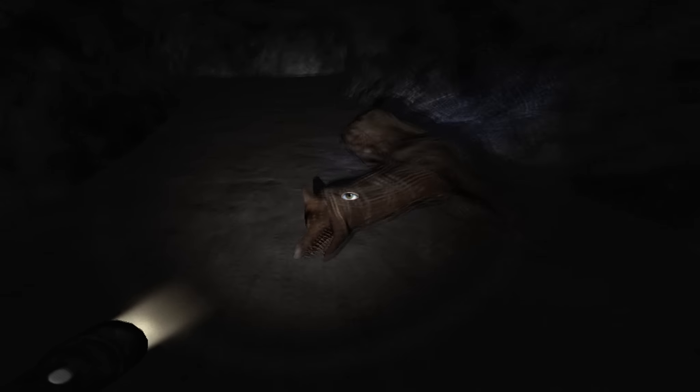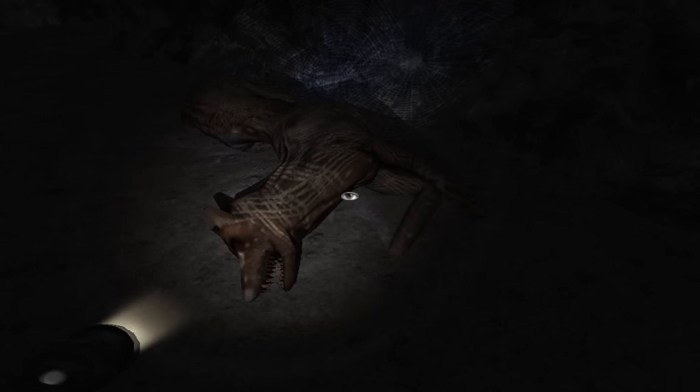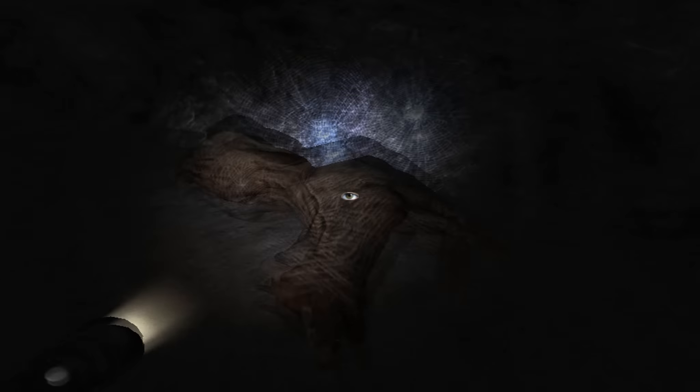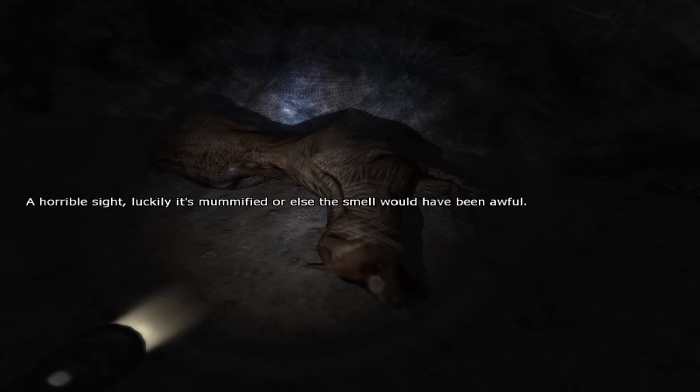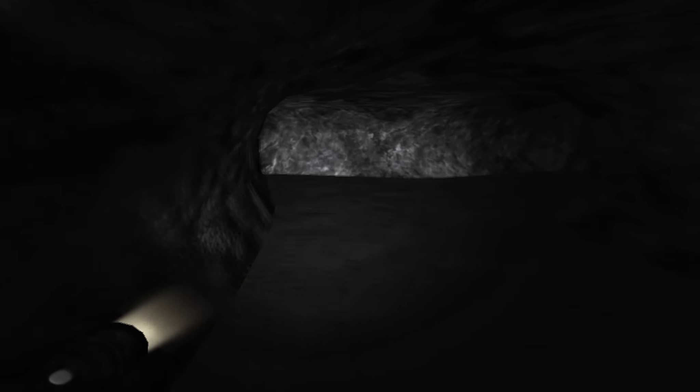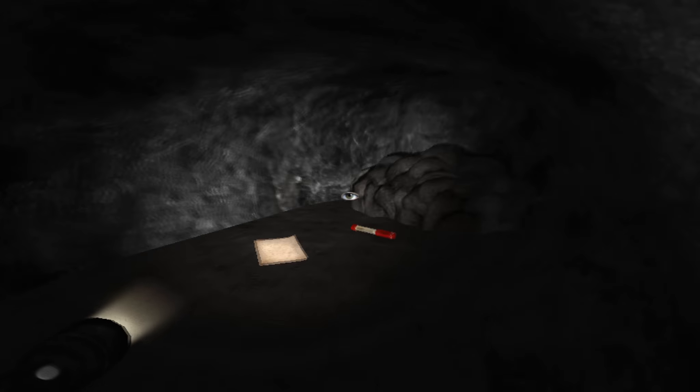Okay. We have ourselves a dead demon dog. Horrible sight. Luckily, it's mummified or else it would smell and would have been awful. Well, you know what? Looking at it is pretty dang awful to me.